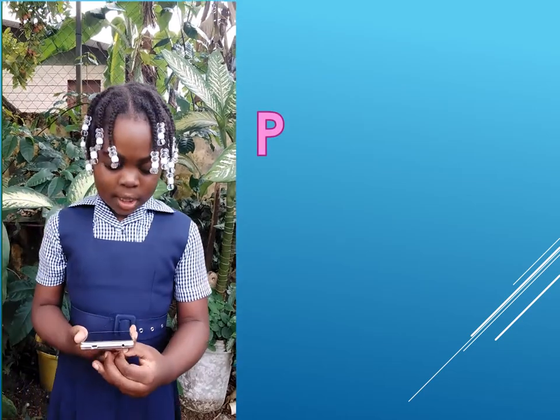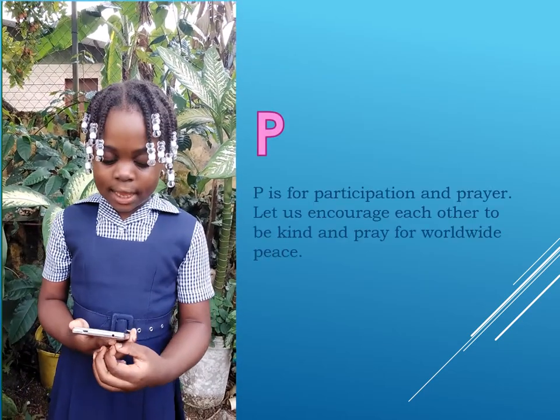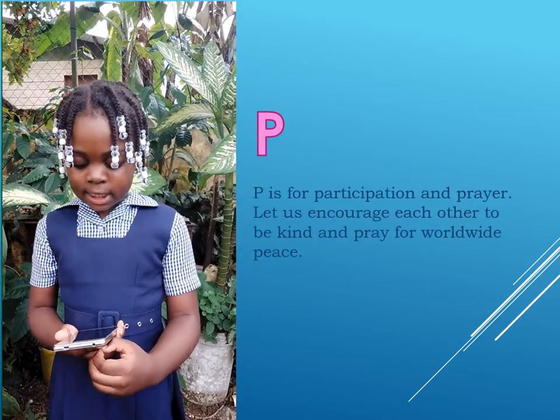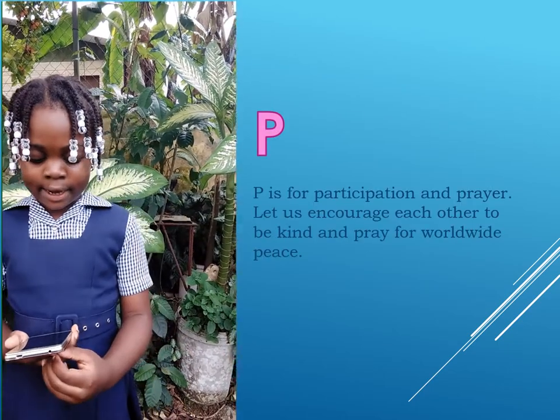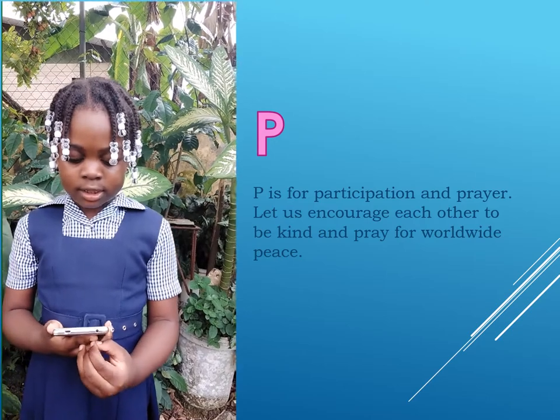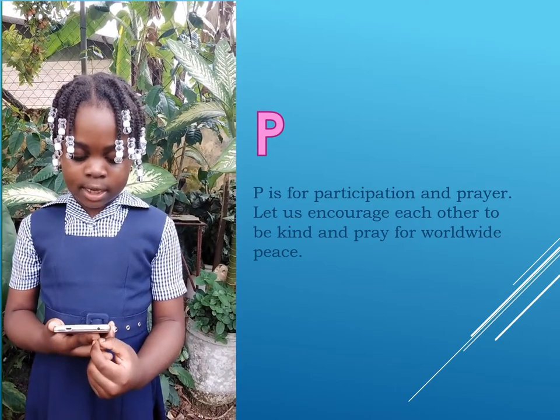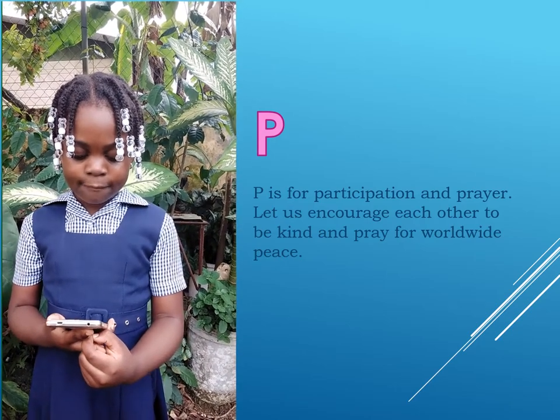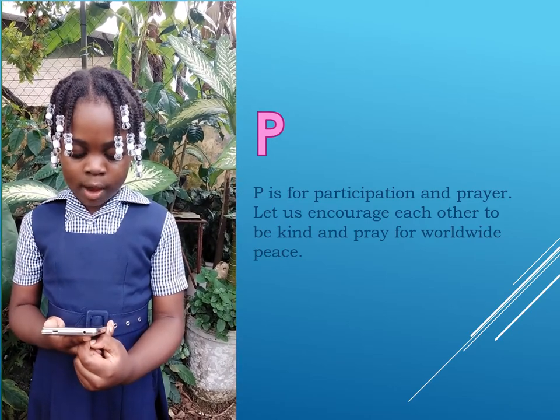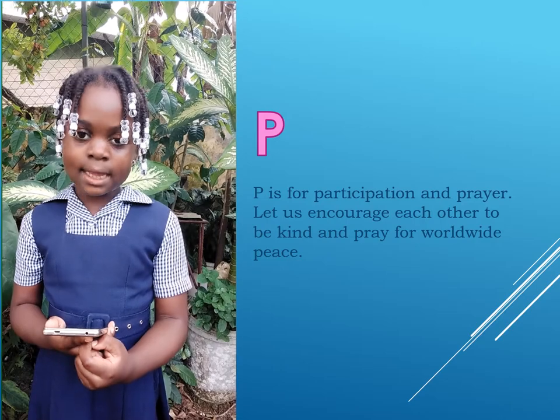P is for participation and prayer. Let us encourage each other to be kind and pray for worldwide peace.